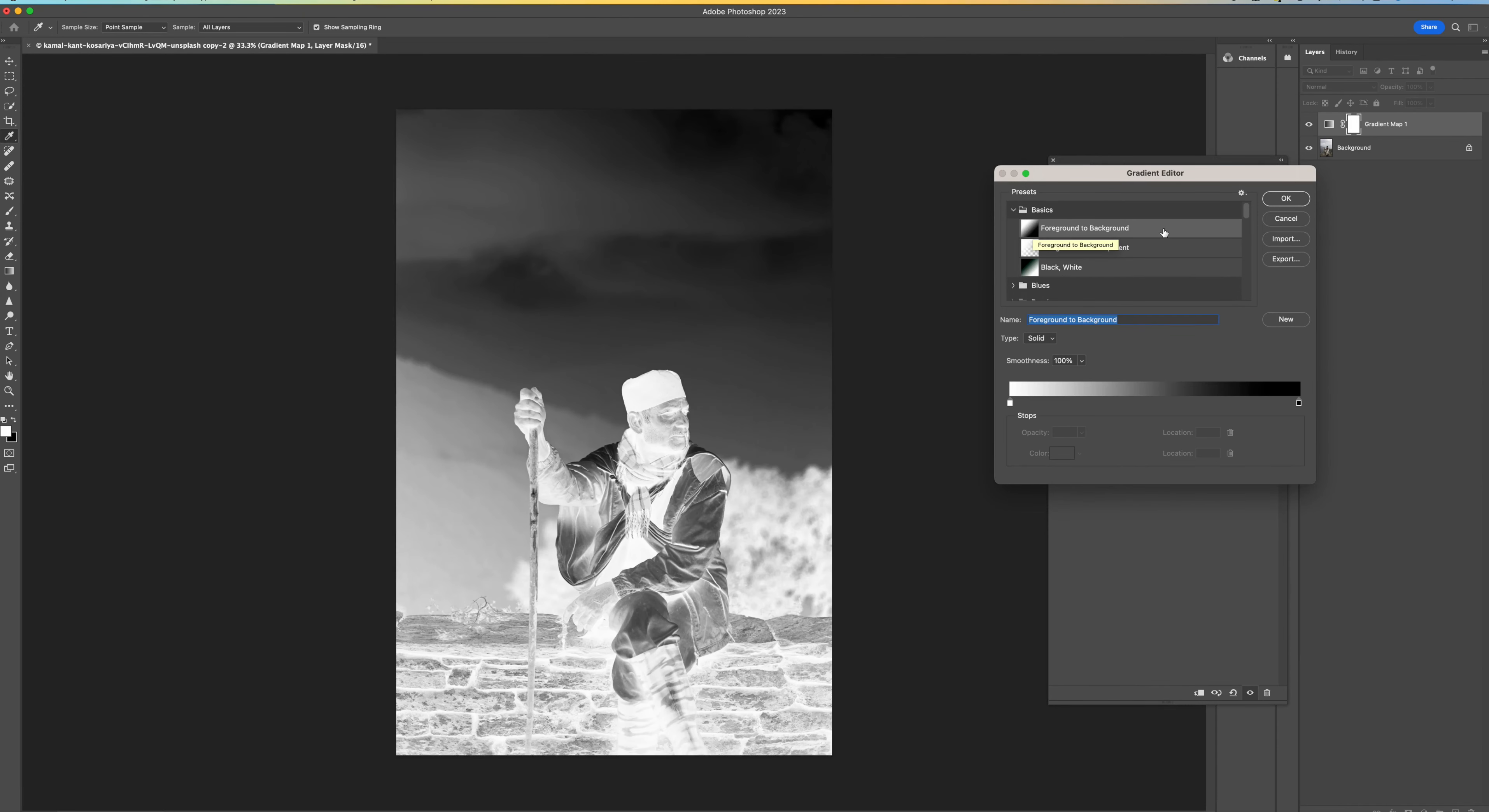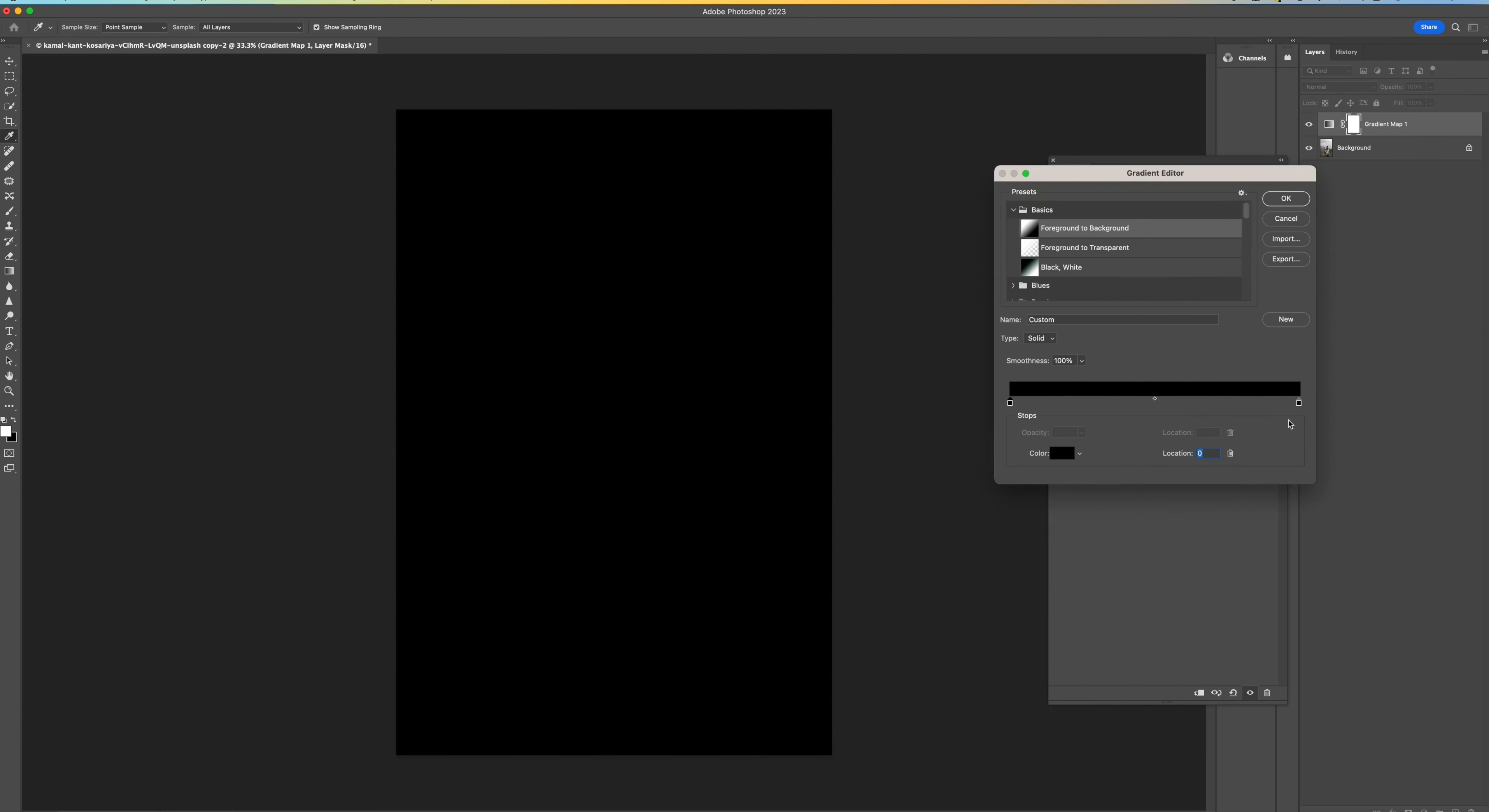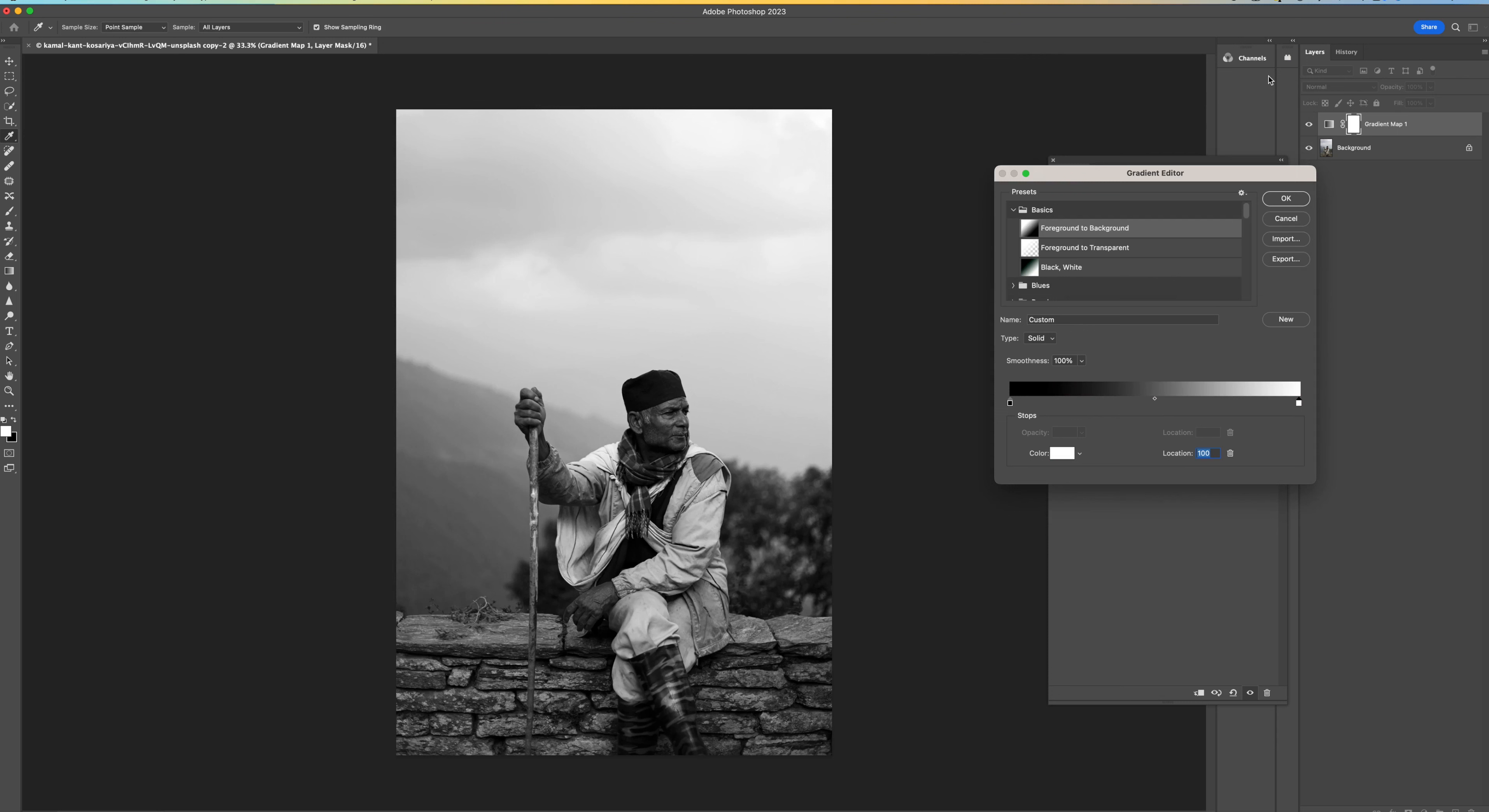And depending on what you've been doing previously, yours might be slightly different. It might look like this. So what we want is black here and we want white here. So click on the little white square, come to the color and then just bring that down to black and press OK. And then come to the black, click on the color and then move that up to white and press OK.